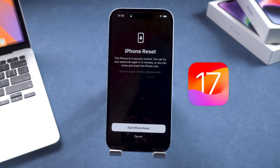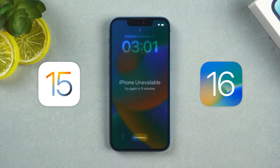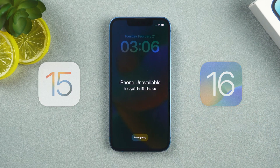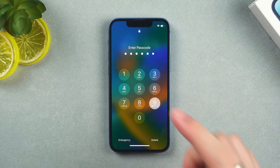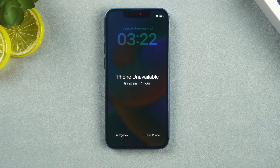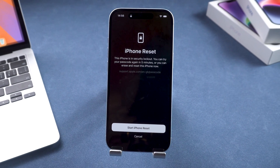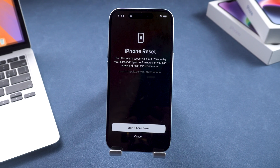This is an iOS 17 iPhone. For iOS 15 or 16, you need to enter the wrong password three more times, and then the erase iPhone option will appear at the bottom. Using this option will reset your iPhone.